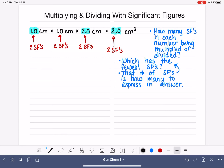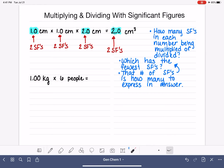Let's do one more example. Let's say that we have 1.00 kilograms, and we are multiplying that by 6 people. Maybe we need to provide one kilogram of cookies to every person, and we have six people total coming to what sounds like it's going to be an amazing party. Let's do the math and figure out how many sig figs we should have in our answer. We can all multiply 1.00 times 6 — we know the answer is going to be 6 in terms of its magnitude — but what about sig figs?